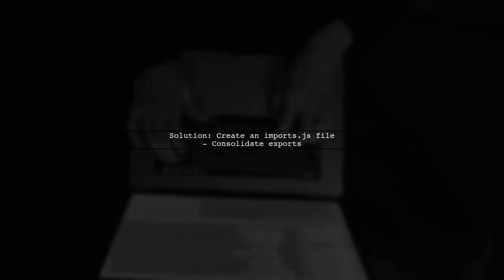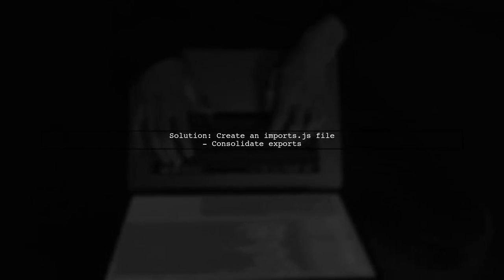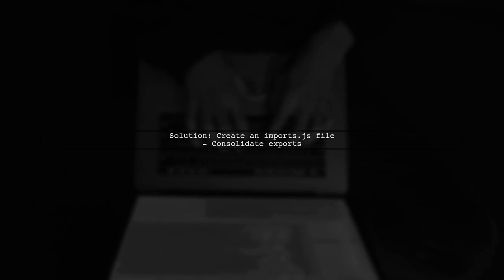If you want to reduce the number of import statements, create a separate file for exports. For example, you can create an imports.js file.